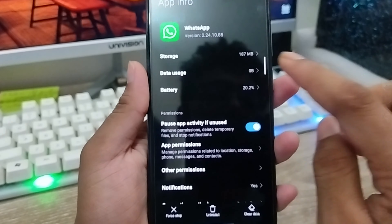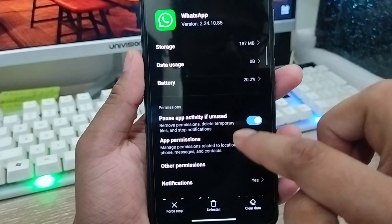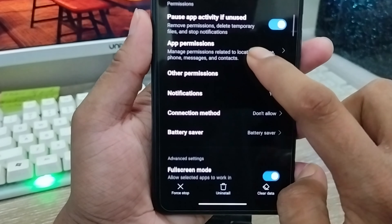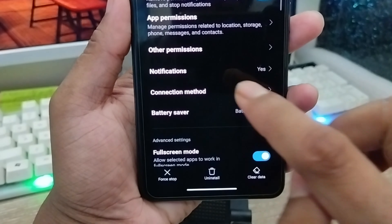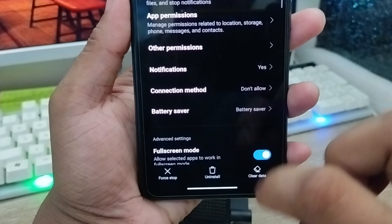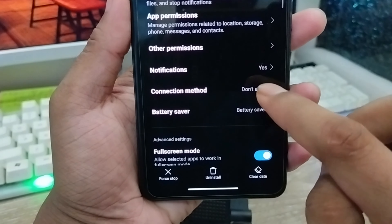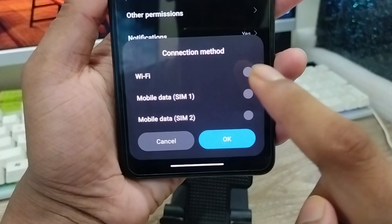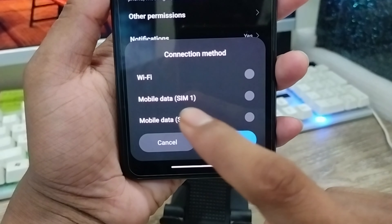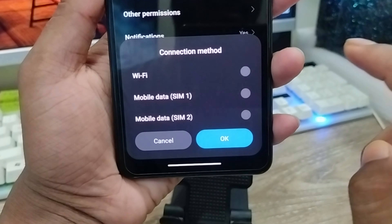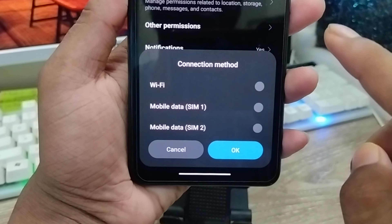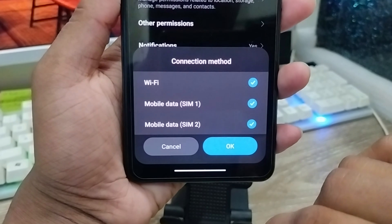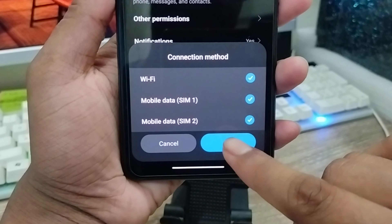You'll get an interface — scroll down a bit. Tap the Data Usage or Control Method option. Make sure you enable Wi-Fi and mobile data, whatever is connected to your phone. Enable all the options from here.